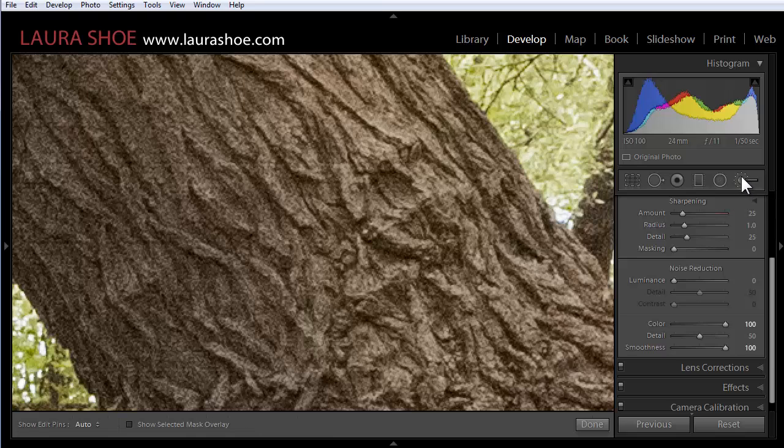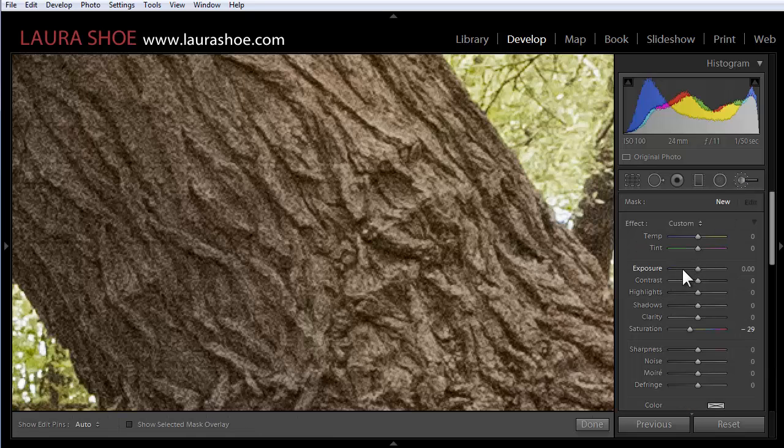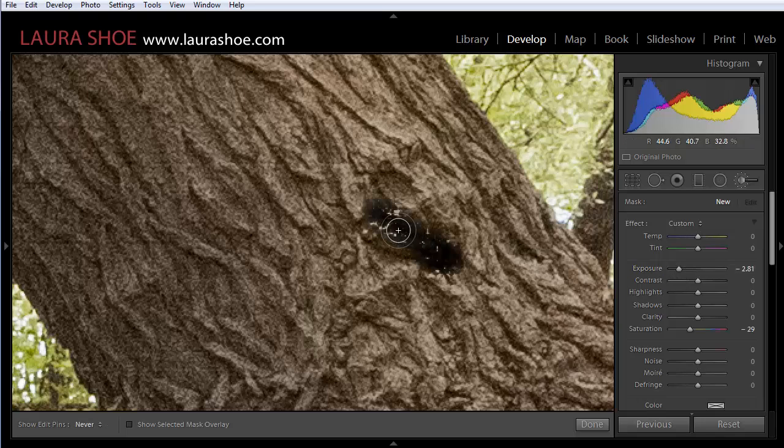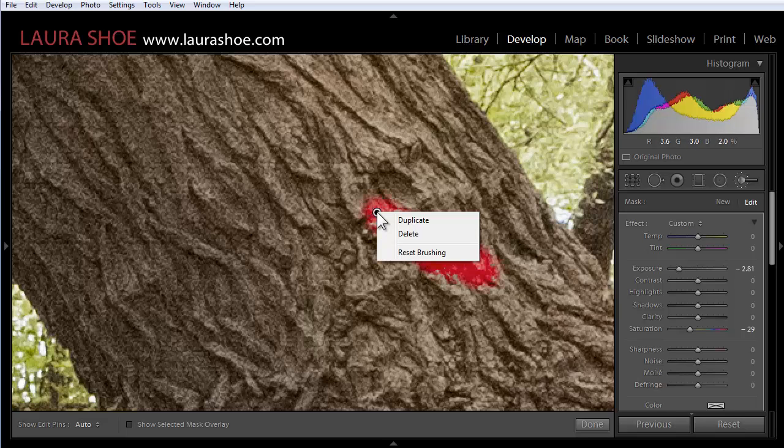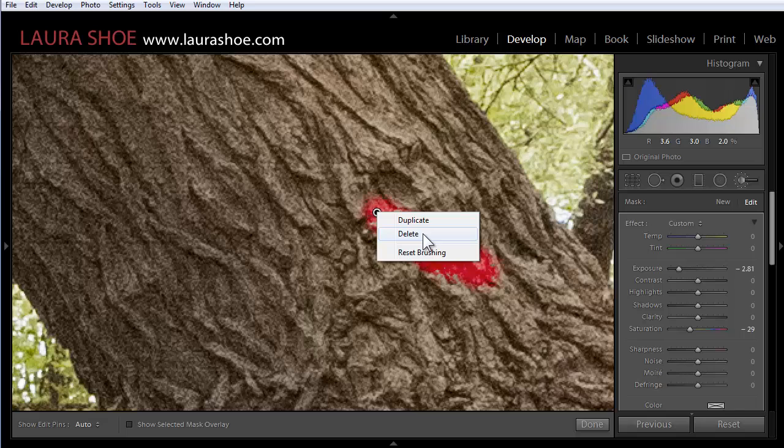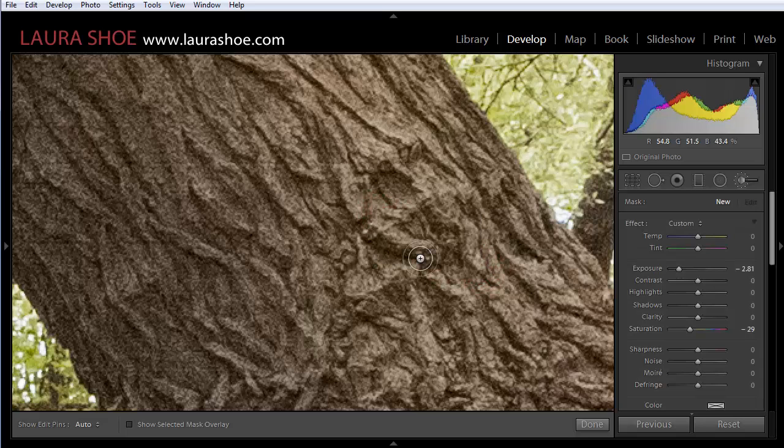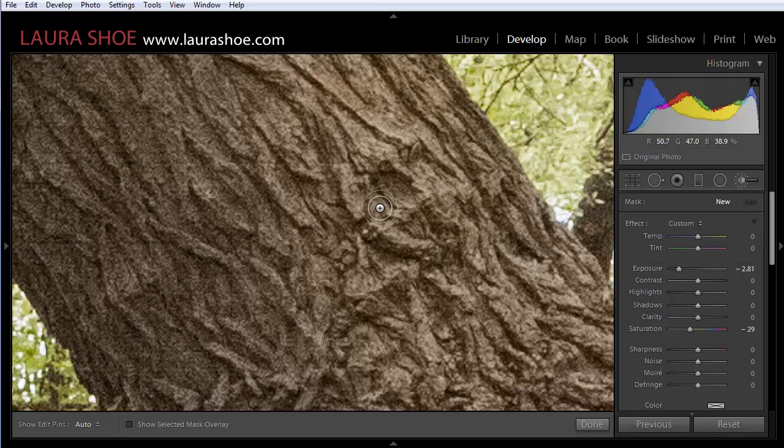I'm going to click on the adjustment brush and let's say for the sake of example that I wanted to darken an area we now have the ability to right click on our pin or control click on a one button mouse and choose duplicate to duplicate our adjustment as well as delete our adjustment and then reset it which really means delete all of the adjustments we've done with this tool. So that right-click functionality is what's new in Lightroom 5.2.